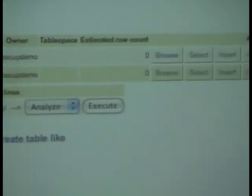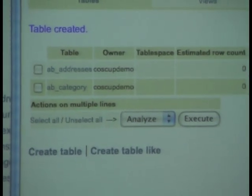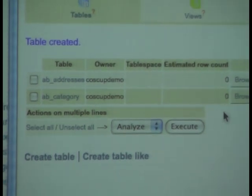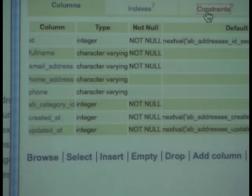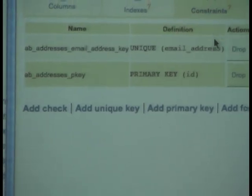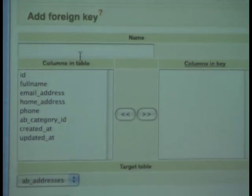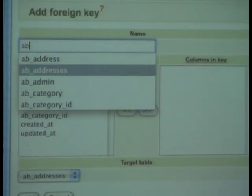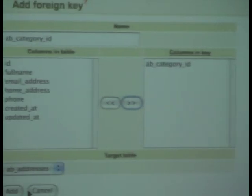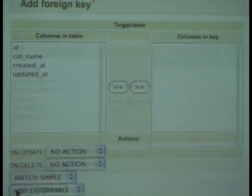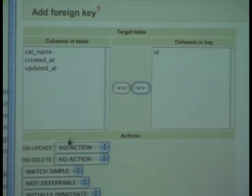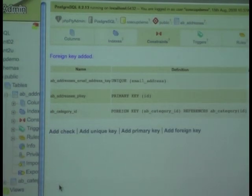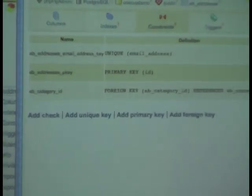After we created these two databases, as you can see, the category should link to the database as the category name and all that. So from here, we create a foreign key for the category ID. All right, that's all from creating the database.